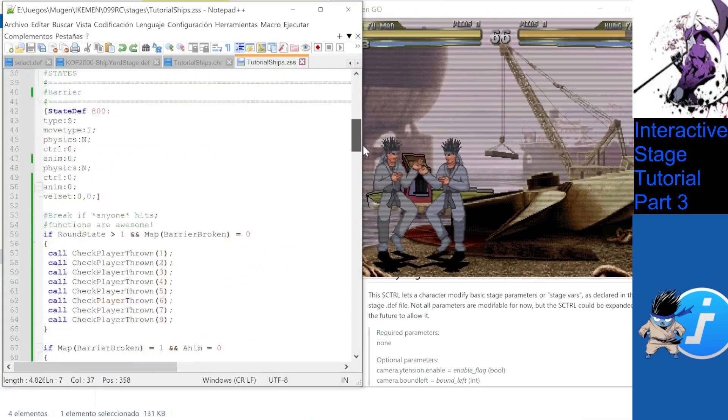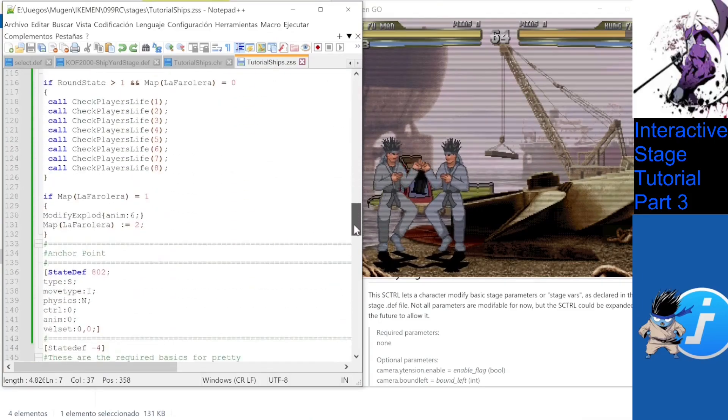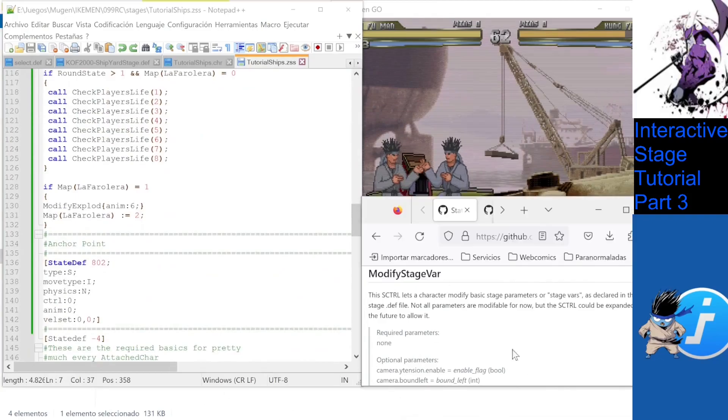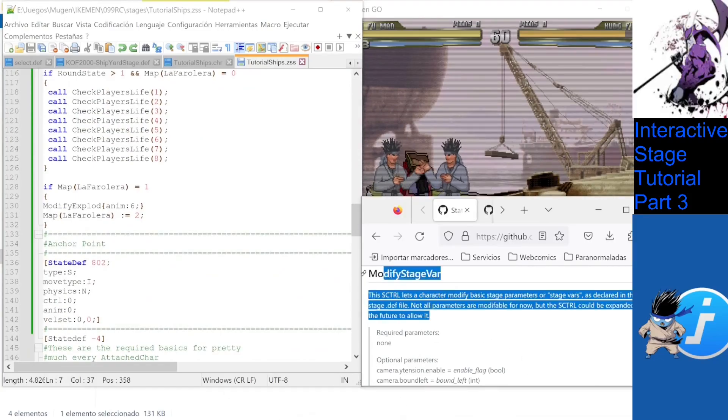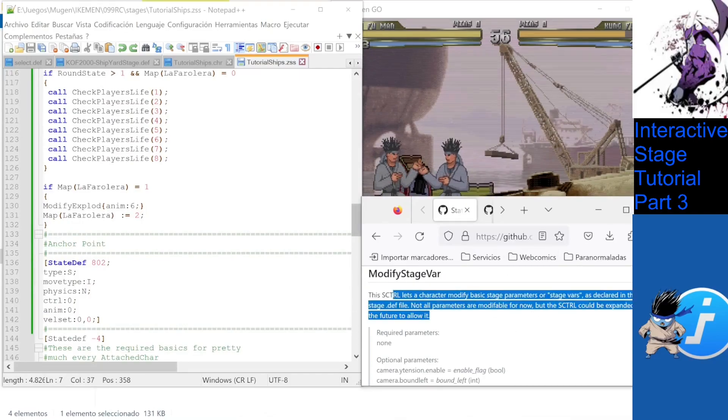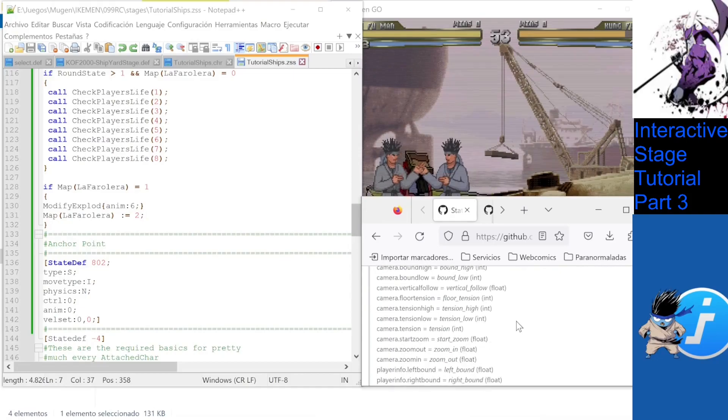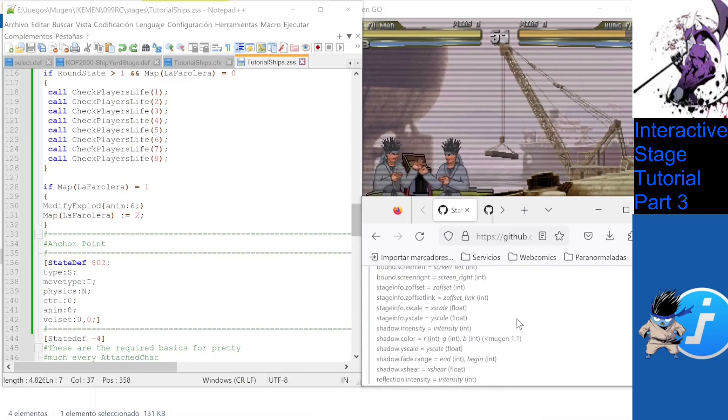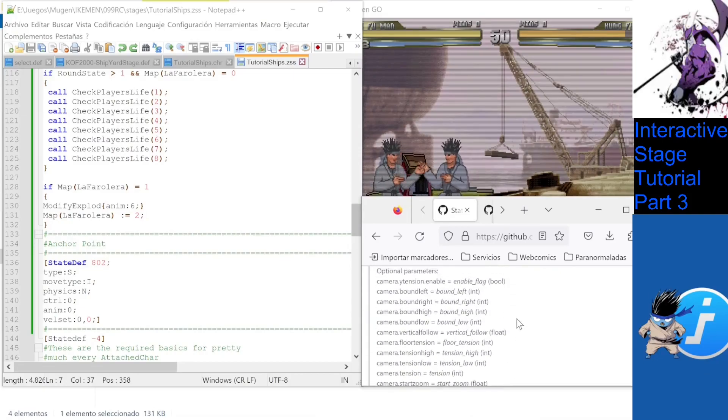How? Well, IkemenGo099 implemented ModifyStageVar, a great feature that allows us to actually change stage definitions like shadow length and color, reflections, zoffset, boundaries and more.